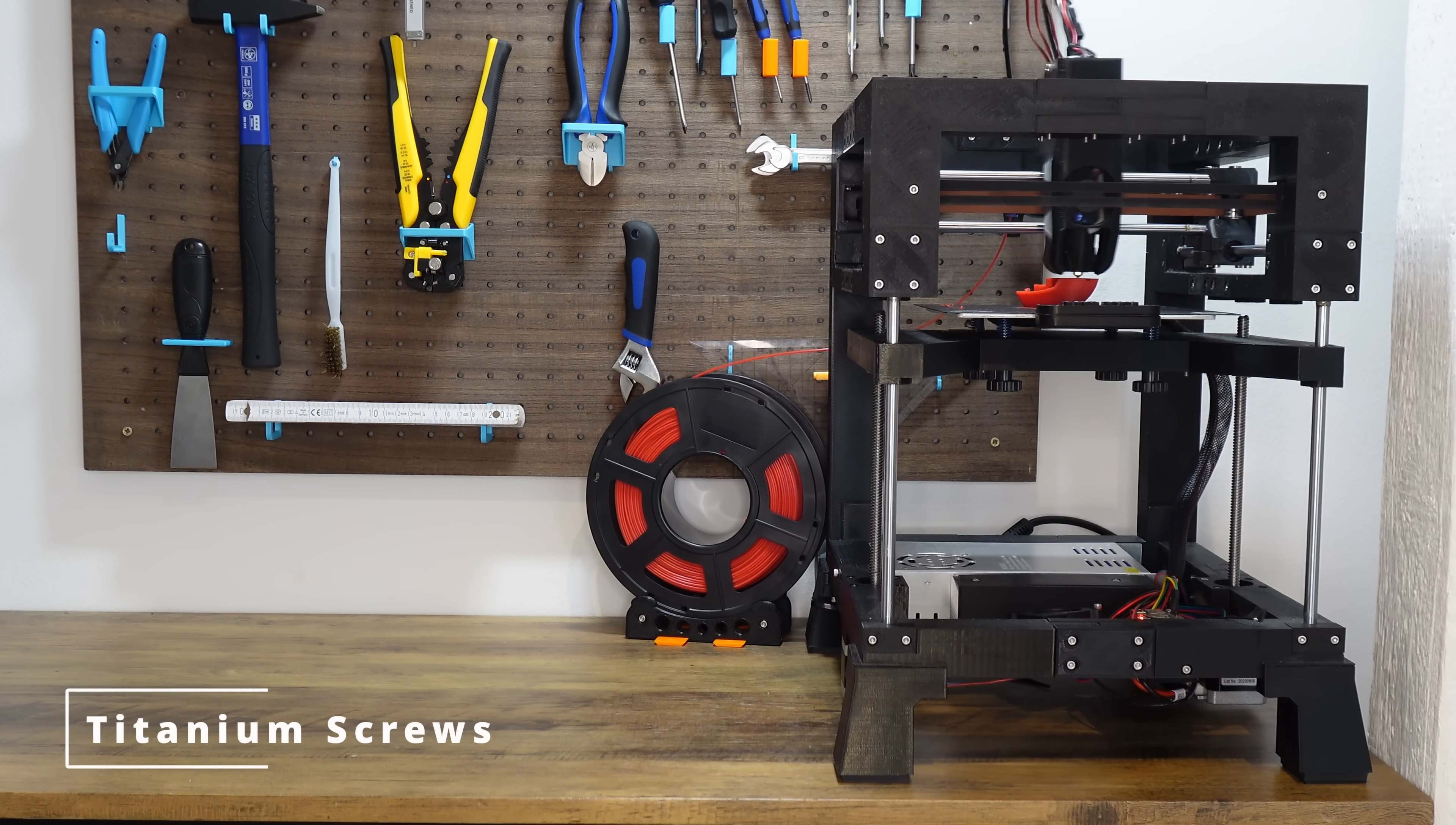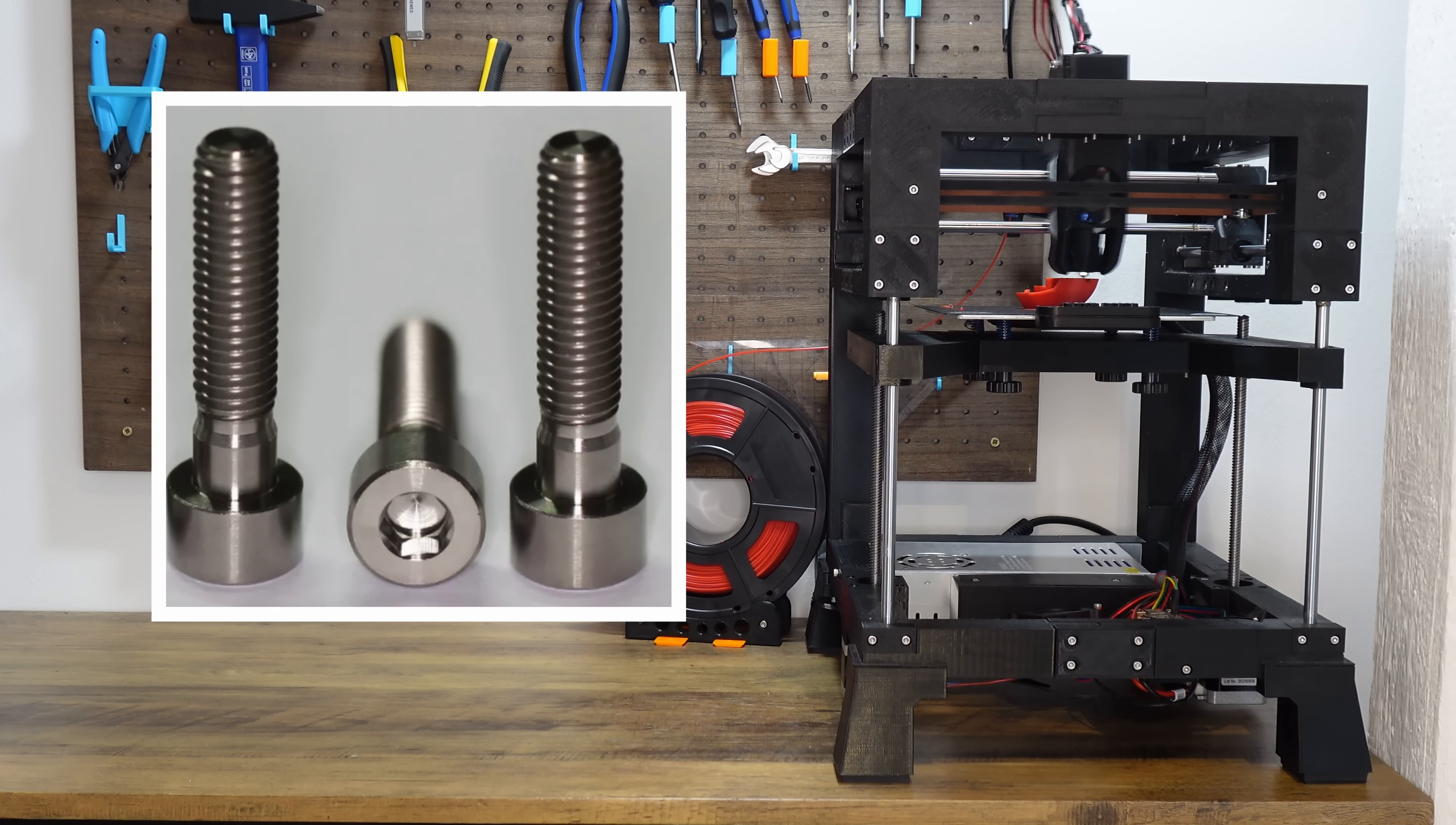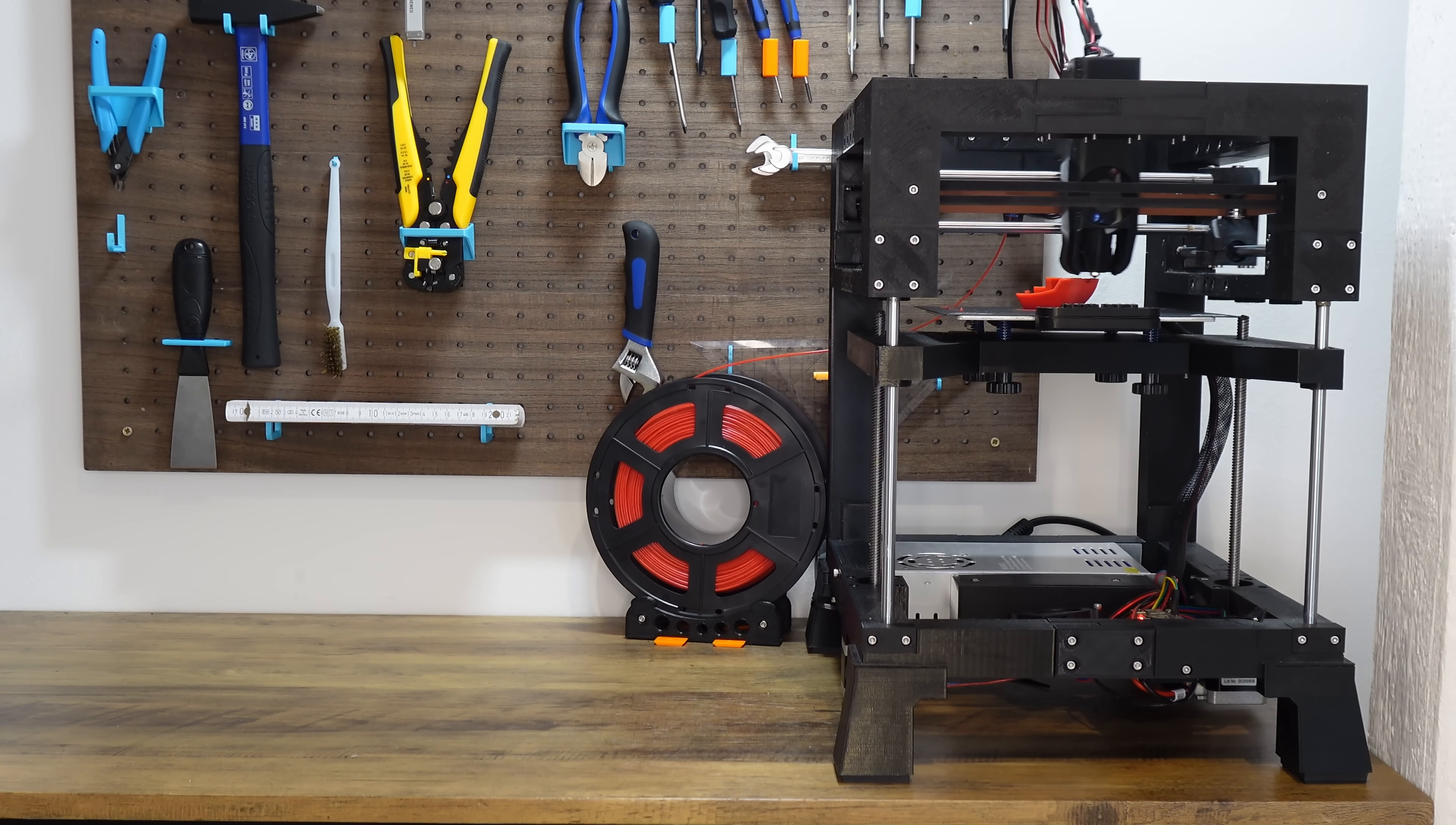The easiest but also most expensive way to save another 17 grams on the gantry is to change all the screws to titanium screws. There's no rationale when it comes to price to performance ratio. It's just stupid in so many ways, but it saves 17 grams in total, so yeah.